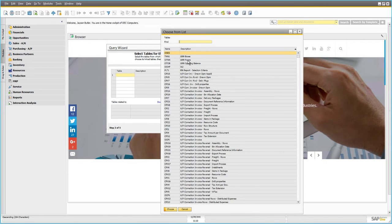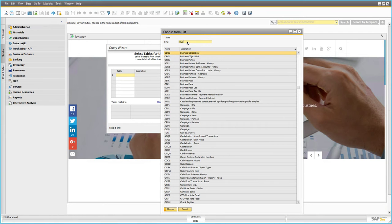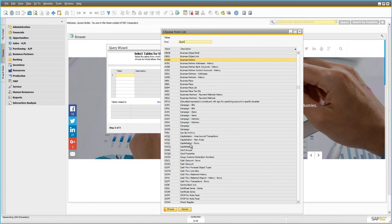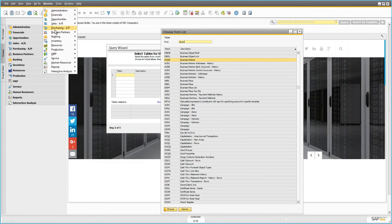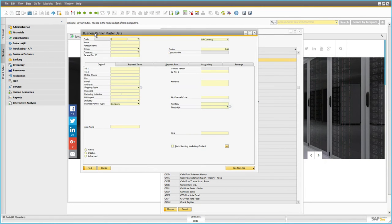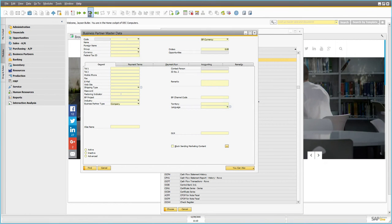If I double-click on the description line and sort by description, I can start searching based on what I'm looking for. In this case we want a listing of all business partners, so I'll start by typing 'business partner.' You can see there are a number of tables related to business partners. We're interested in the straight Business Partner table, and the name of that table is OCRD.